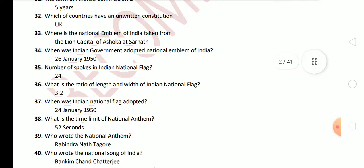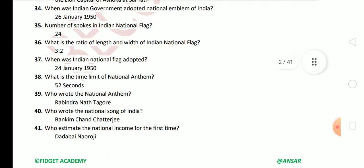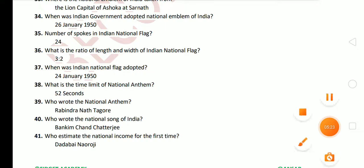Next: the number of spokes in the Indian national flag — and the ratio of length and width of the Indian national flag is 3:2. Next: when was the Indian national flag adopted? The answer is 22 July 1947. Next question: what is the time limit of the national anthem? The answer is 52 seconds.